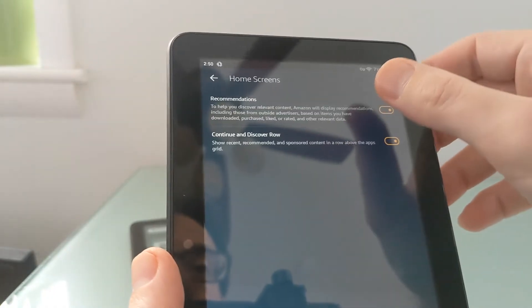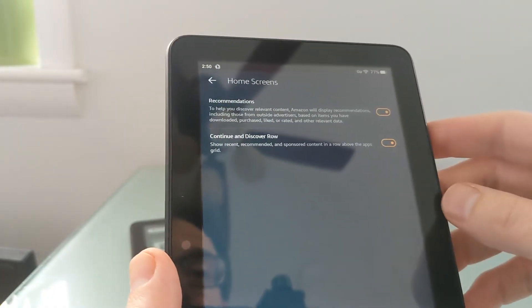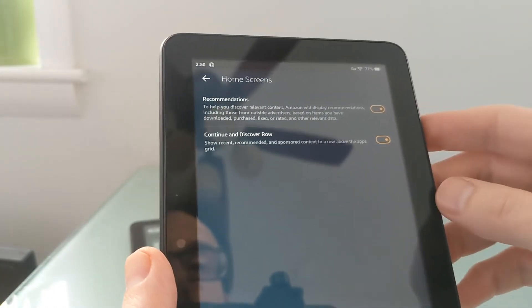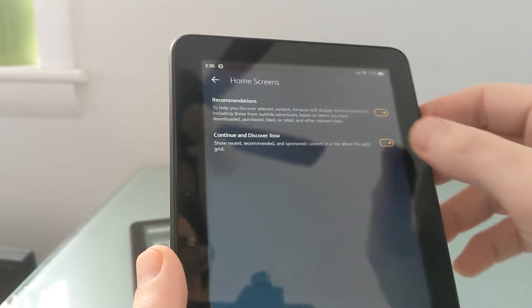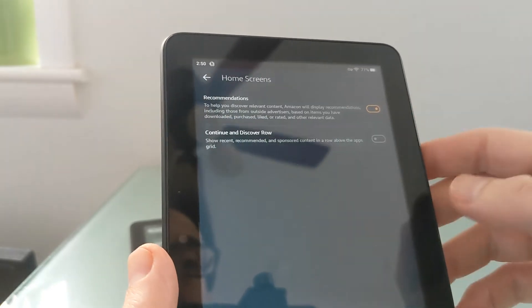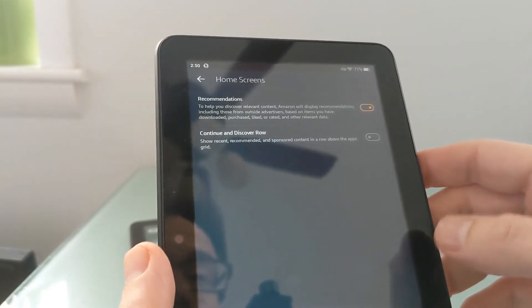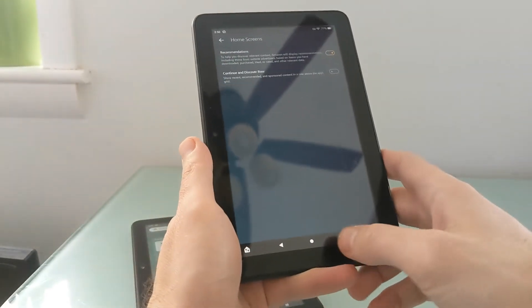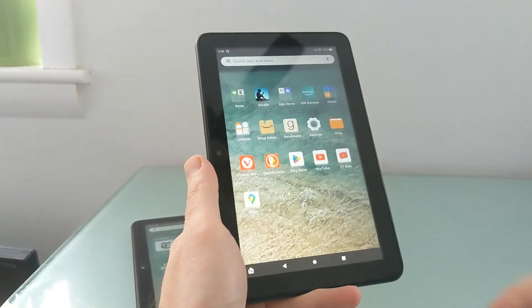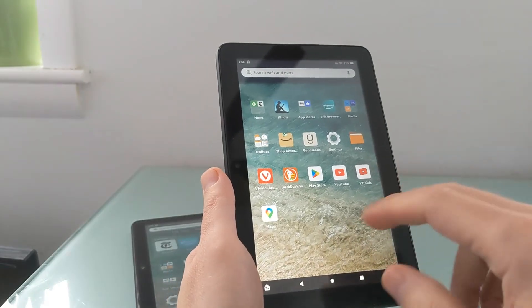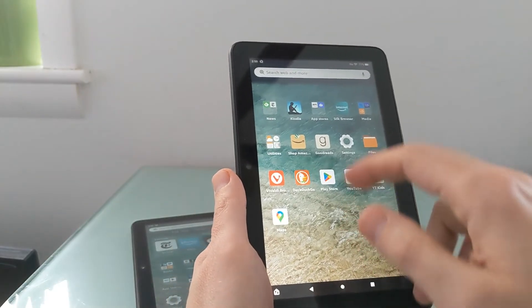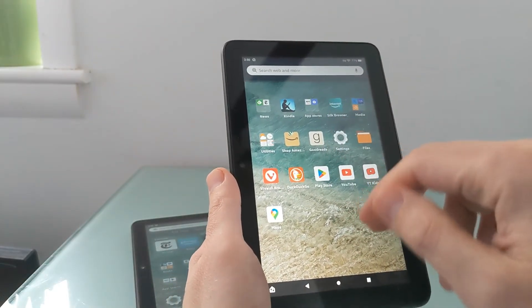Here you'll see two options: one says Recommendations and the other says Continue and Discover Row. Turning off Continue and Discover Row and then going back to the home screen is all you need to do to make the whole thing disappear — and now it's just gone.